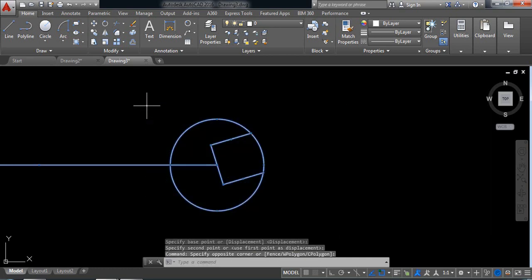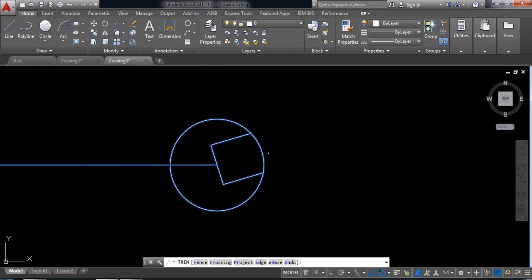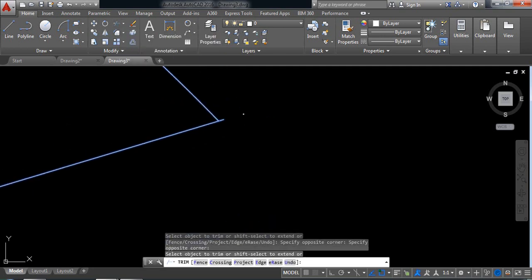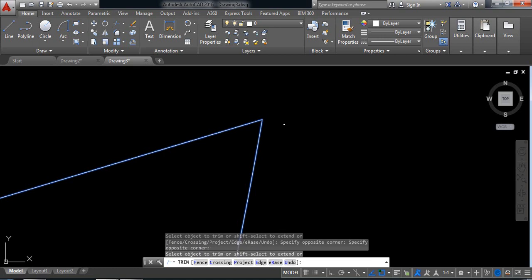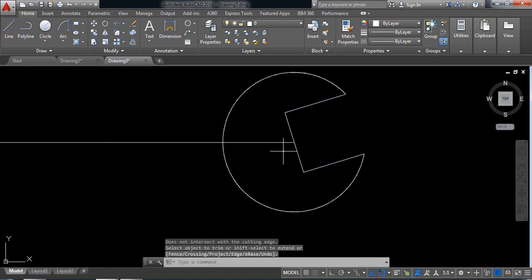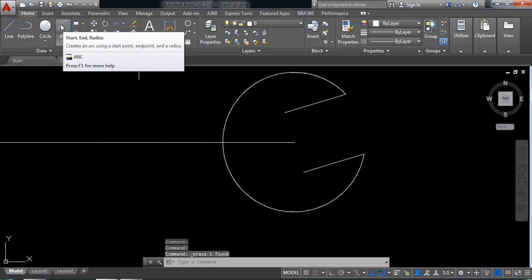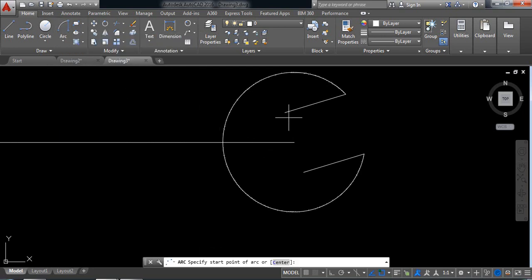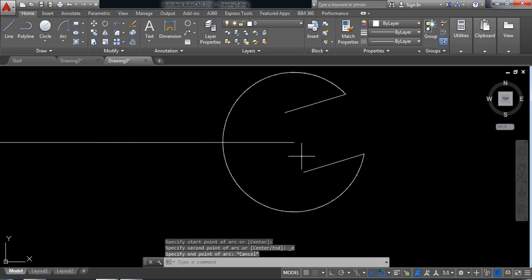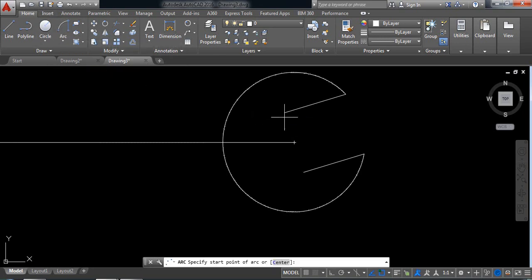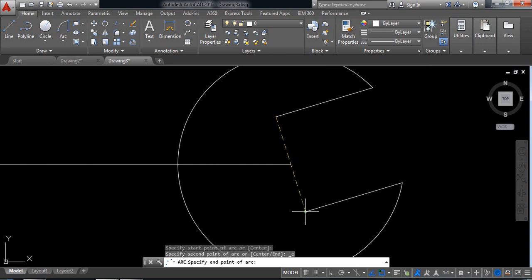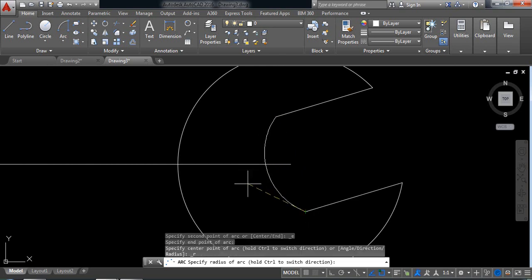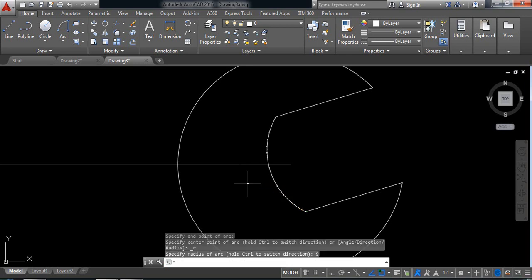Now select this one, select trim command, and trim the extra parts. Delete this one. Now select start in radius arc, click this point, select at the end point, and the radius will be 9.